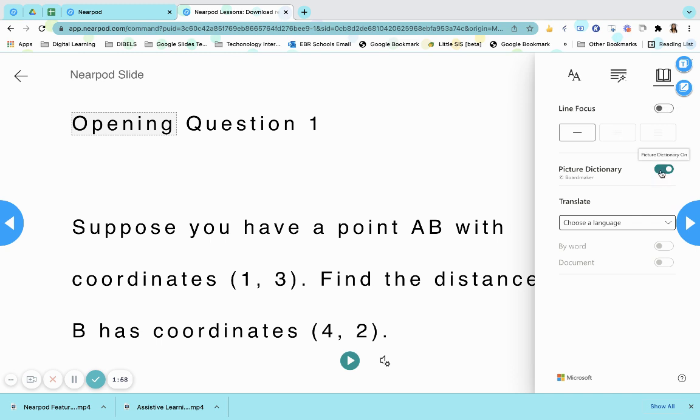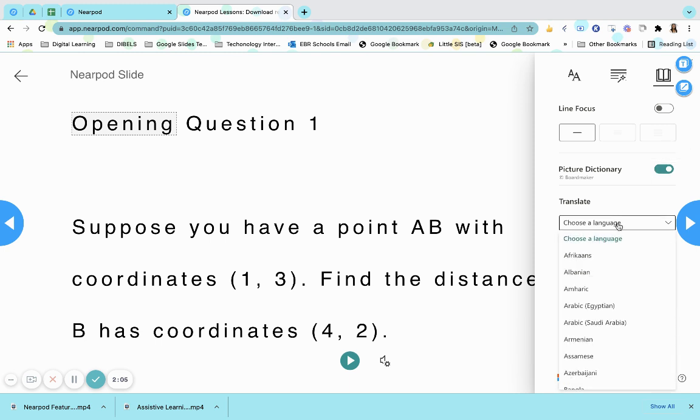Additionally, a picture dictionary is provided for those students who need additional support. Students may also choose their native language.